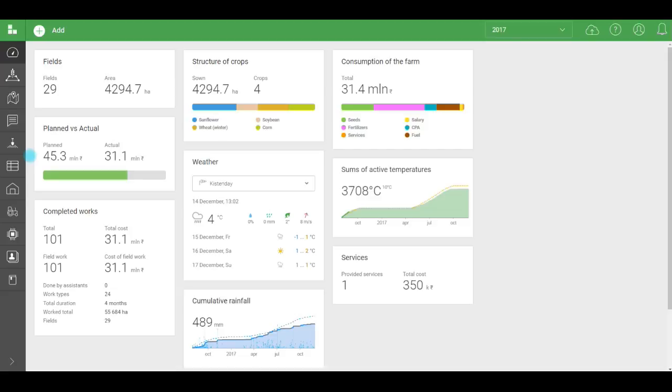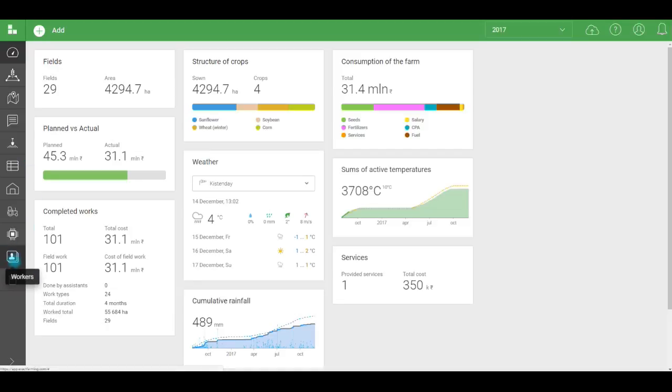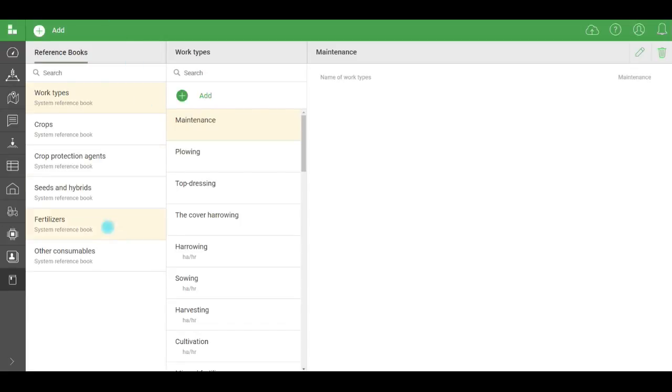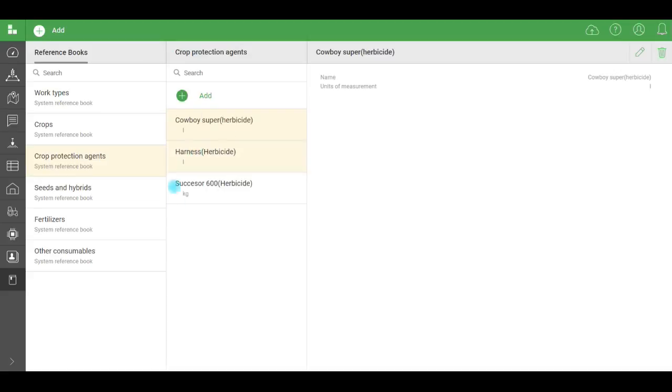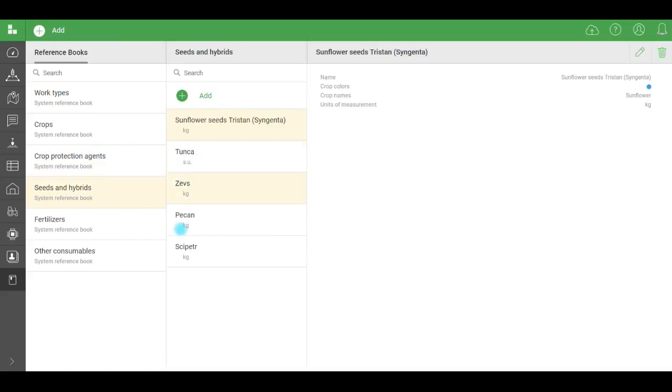To create a workflow, enter reference data in the following sections. Reference books, workers, and equipment. In reference books, fill in the data about seeds, chemicals, and other consumables. It's just an electronic version of paper reference books. Data is added once and later just needs to be adjusted. This section is the system's knowledge base.